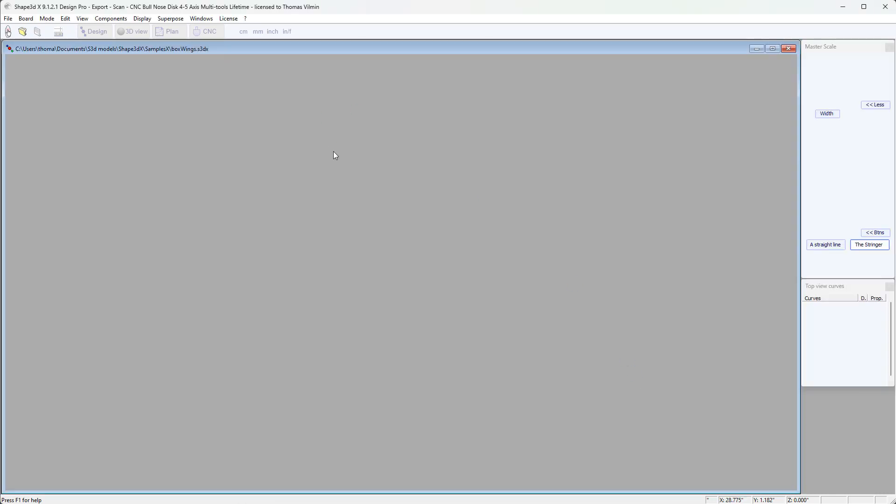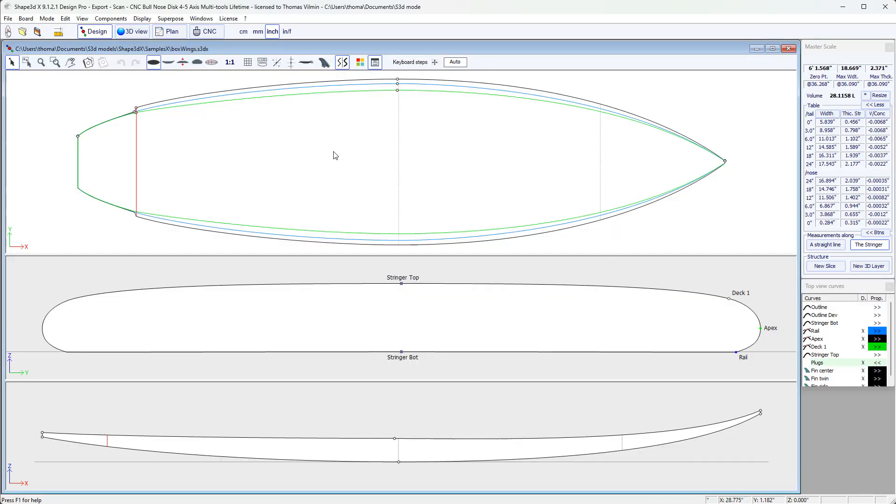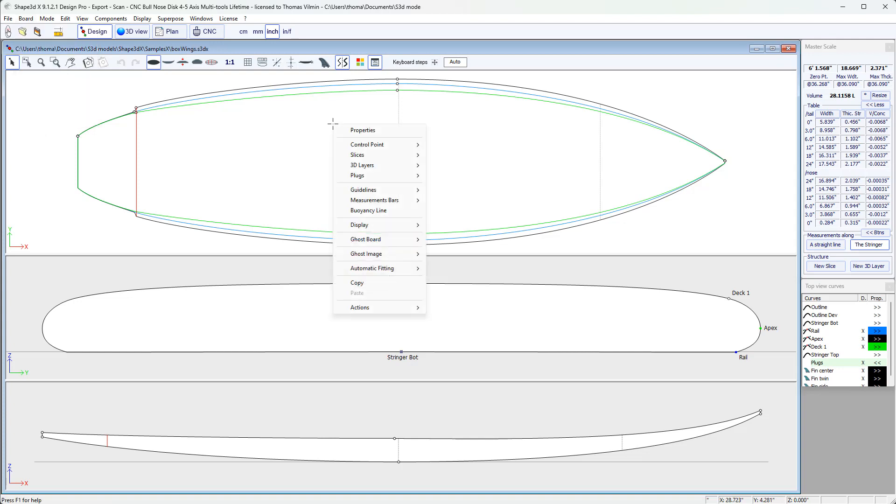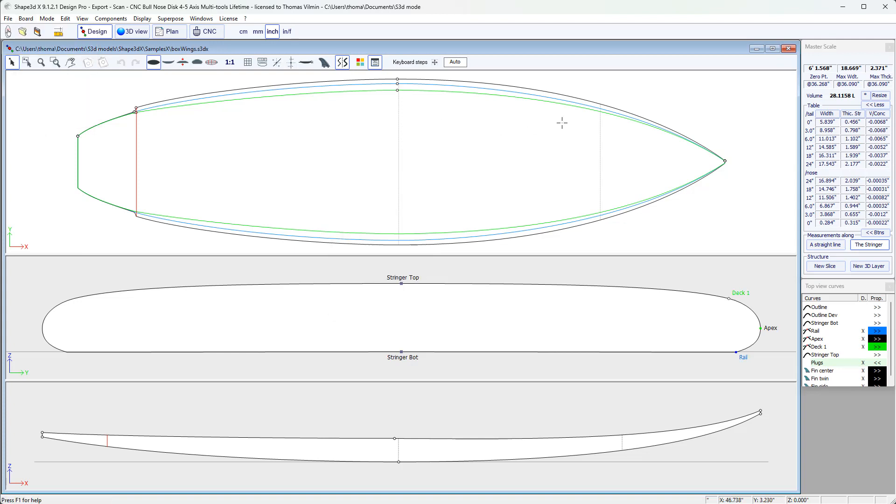And then if I want to resize it, I can either go to the Board Properties menu or right-click Properties, or there is also the Resize button in the Master Scale panel. Or finally, the Properties button in the toolbar.